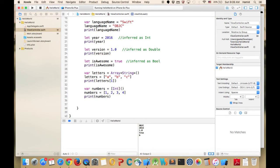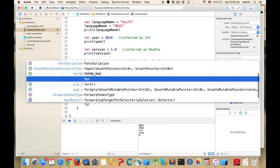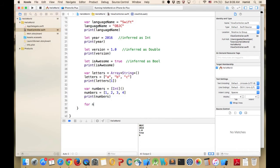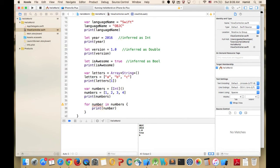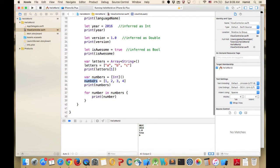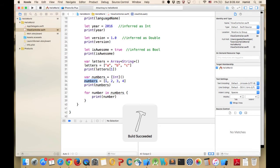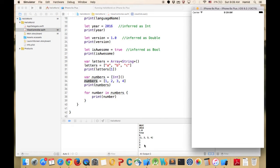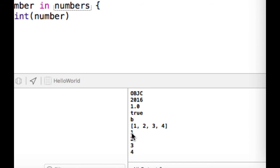To iterate through an array, add a for loop: 'for number in numbers' and print 'number'. It goes through the numbers one by one and prints them to the console. Running the program gives us one, two, three, four printed out.